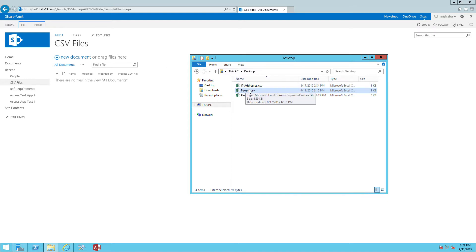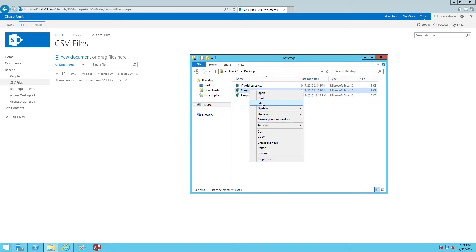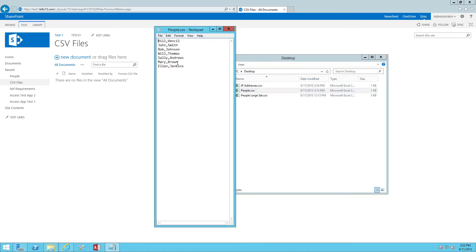Let's take a quick look at that CSV file that we're going to be uploading. It's just a simple list of names for our purposes, first and last name separated by a comma. You'll see it's a pretty small list.